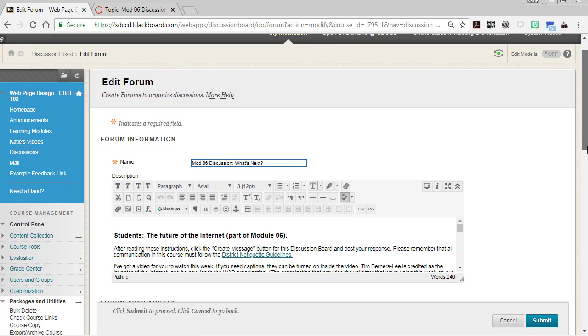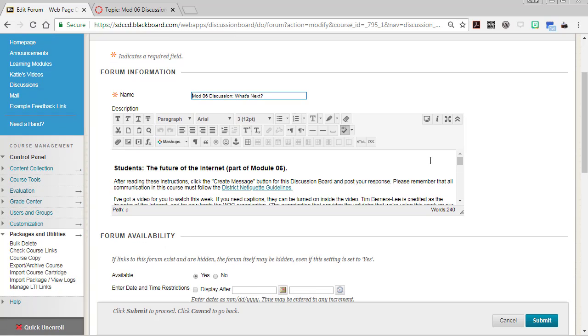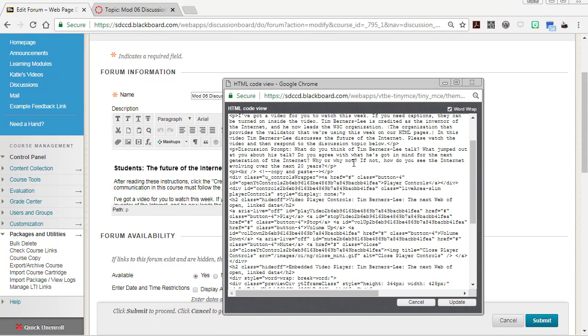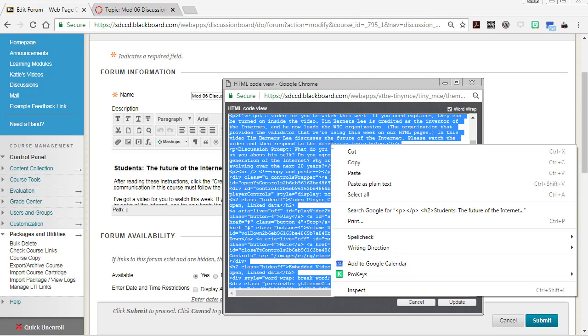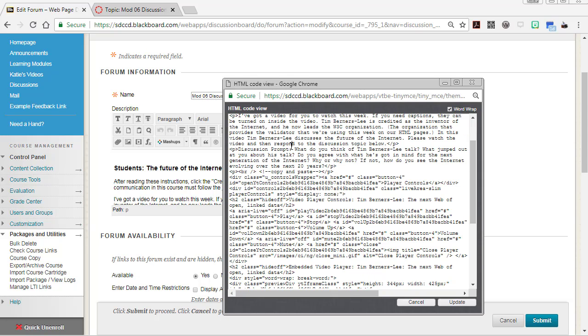I'm going to open up the HTML editor. Use this HTML code view button and then do a ctrl A to select it all and a ctrl C to copy it all. You can also do those with right-clicking or with command on a Mac.